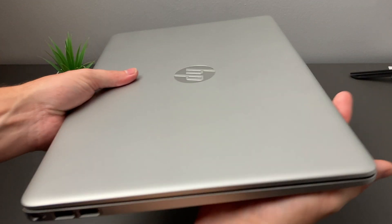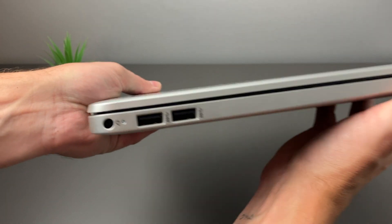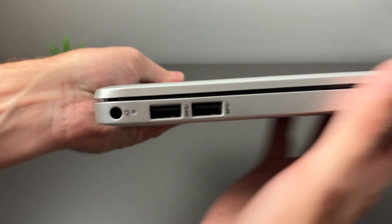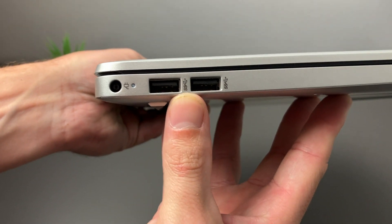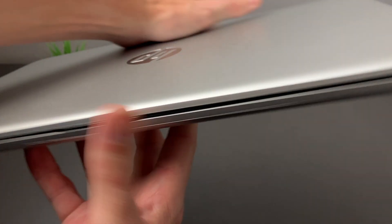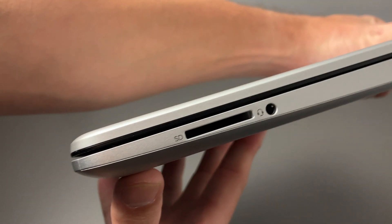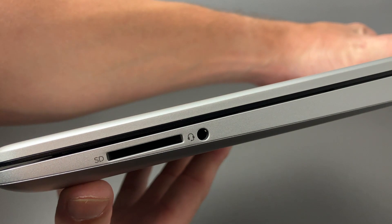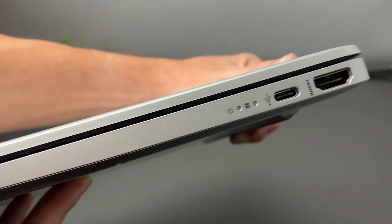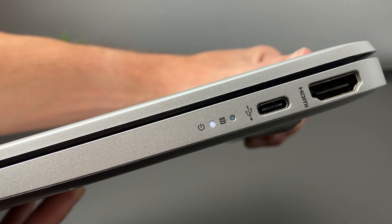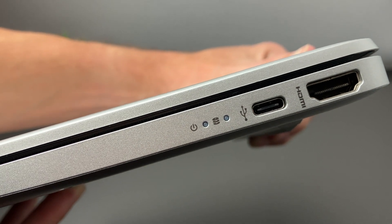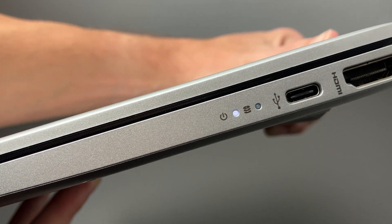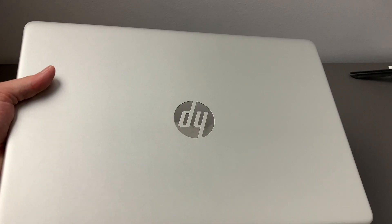We'll go ahead and check out what ports we have on this. On the left-hand side, we have our power plug with an indicator light right next to that. We have two SuperSpeed USB-A ports. On the opposite side, we do have an SD card reader and a 3.5mm headset jack. We also have a USB-C that offers power as well as HDMI full size. And we have two indicator lights, one for our power and one for the hard disk.